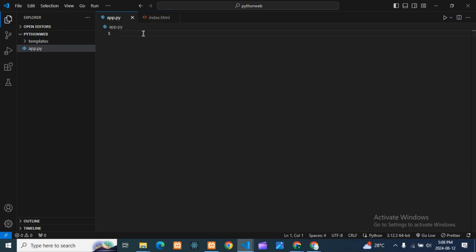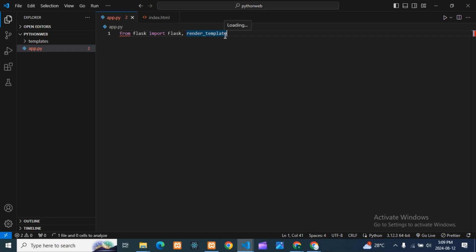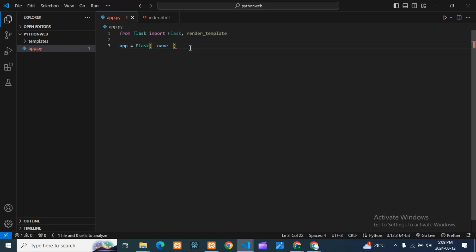First I will create my app file. For this, I will import Flask because I am using the Flask framework. I'm importing Flask and also render_template — I'll use render_template for my index.html. So I'm importing from Flask both Flask and render_template. Next, here is my Flask instance with the name variable, which is standard for all Flask applications.